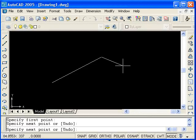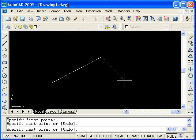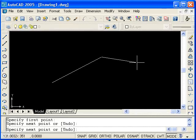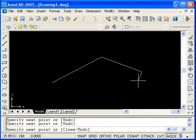Notice that I am still in the line command. I have a line rubber banding off of the most recently entered coordinate point and again, I am being prompted for another point. And I will select one more point.